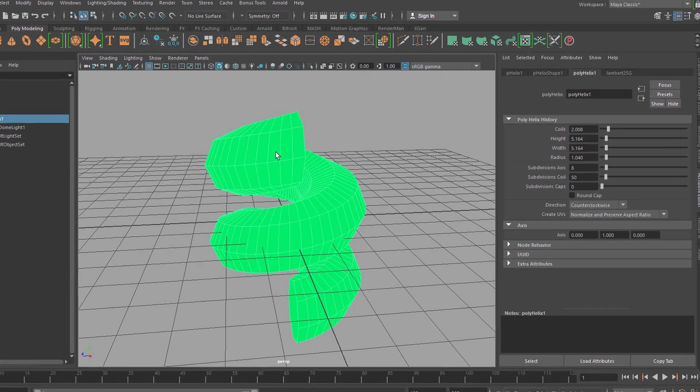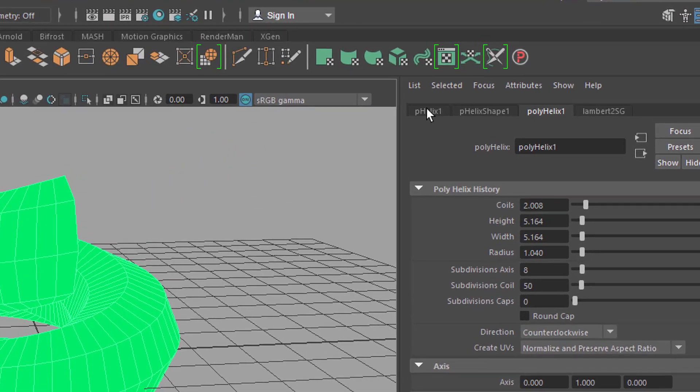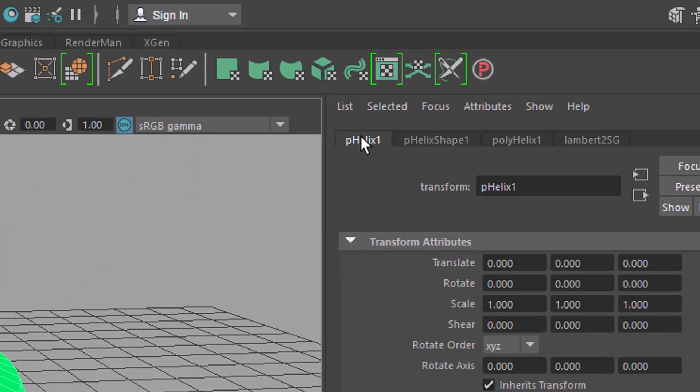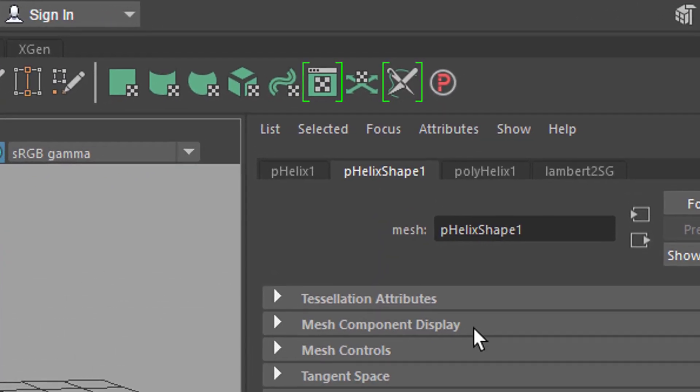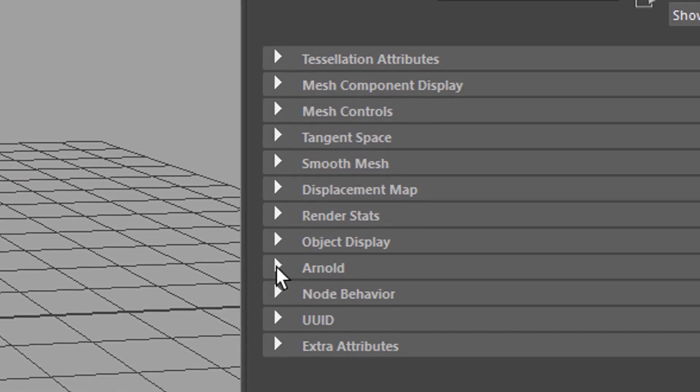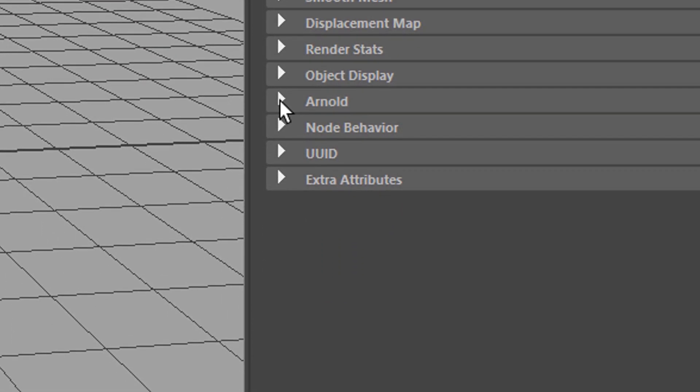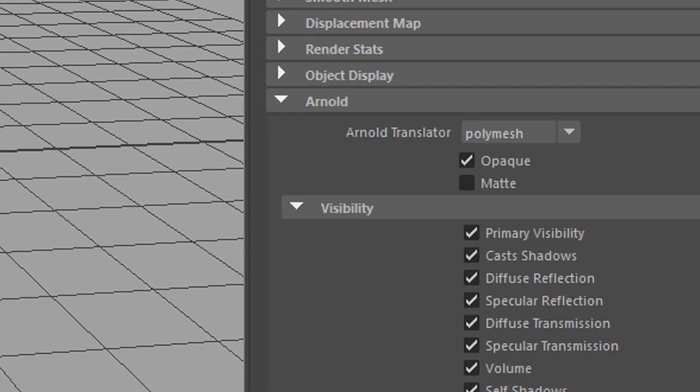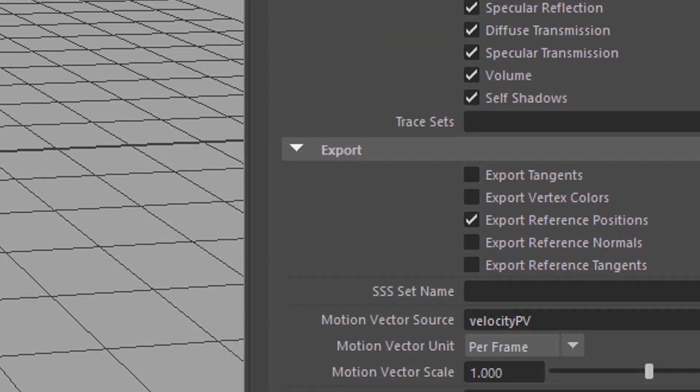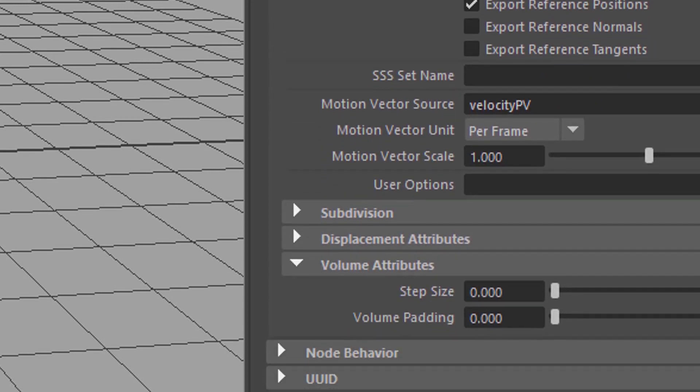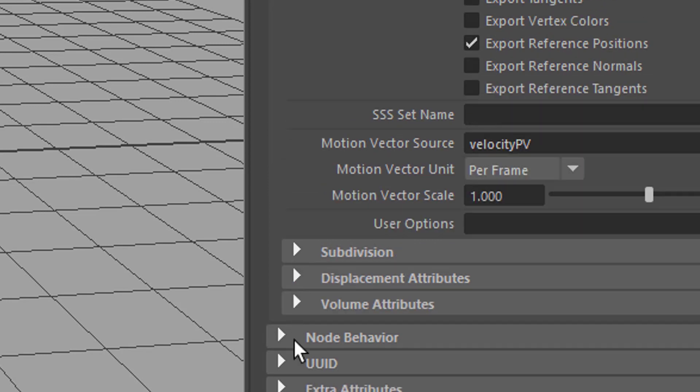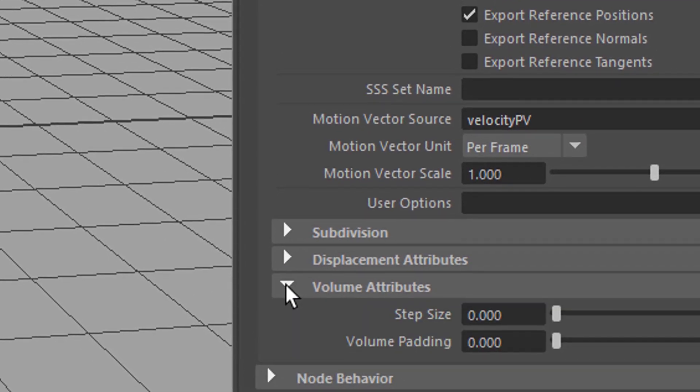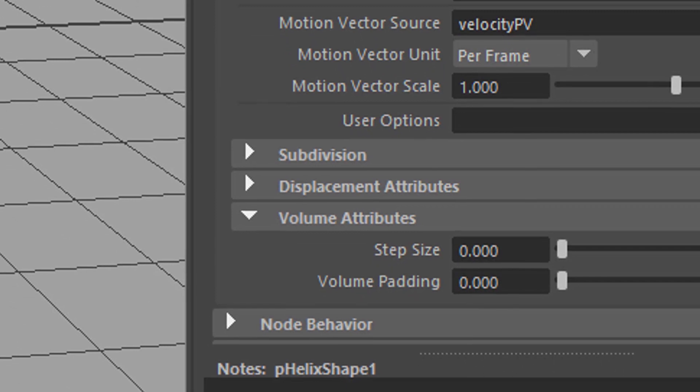Let's select it and go to the Polygon Helix Shape, because the shape is what's going to be rendered. Down here in the Shape section, you have Arnold. Arnold further down has something about volume attributes. You open it here. It's the volume attributes.